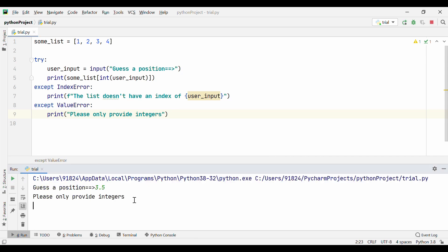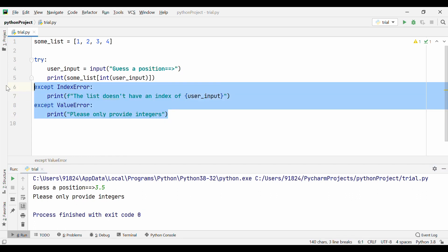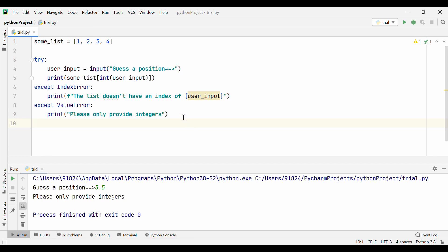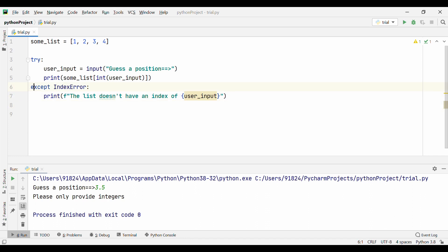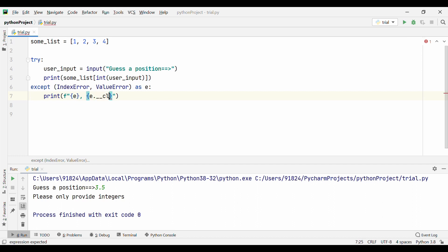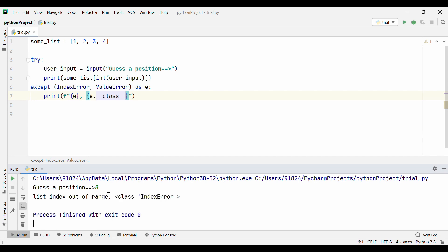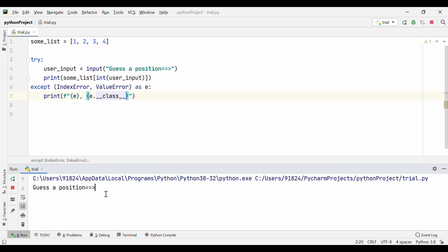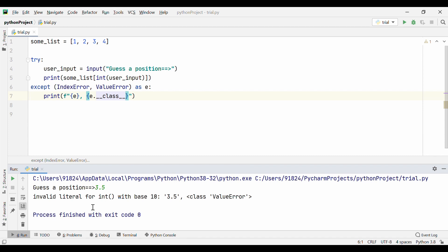Let's go ahead and run this again. If I say 3.5, it says 'please only provide integers'. So now it is able to catch both IndexError and ValueError. Basically, in your try-except block, you can have as many except blocks as you want. There is another way to write it: instead of multiple except blocks, you can put all the errors in one except block — 'except (IndexError, ValueError) as E'. I can print E and also print E.__class__. If I say 8, it says 'list index out of range, class IndexError'. If I say 3.5, it says 'invalid literal for int with base 10, class ValueError'. So you can have multiple error classes within one except block or multiple except blocks.